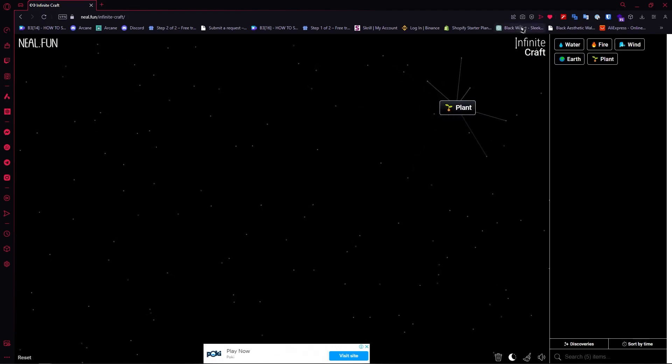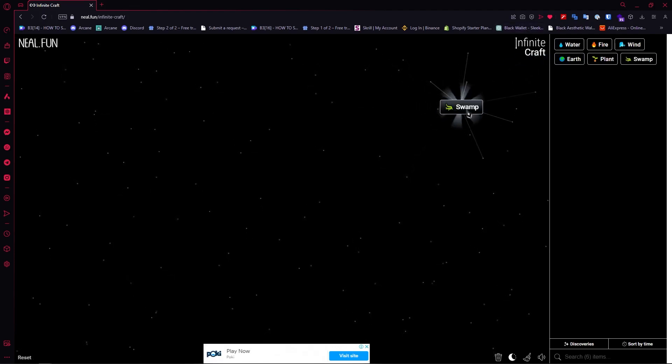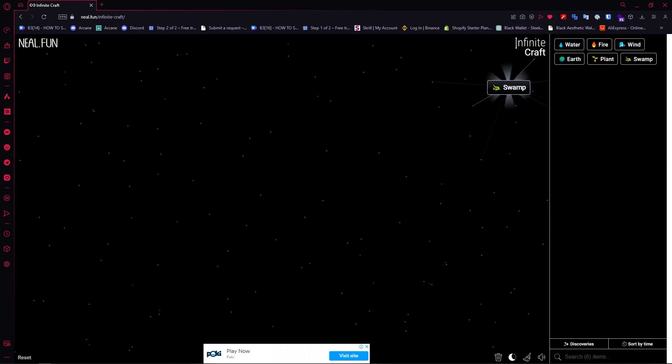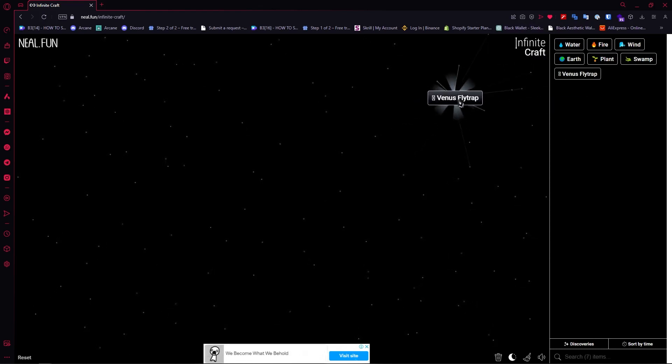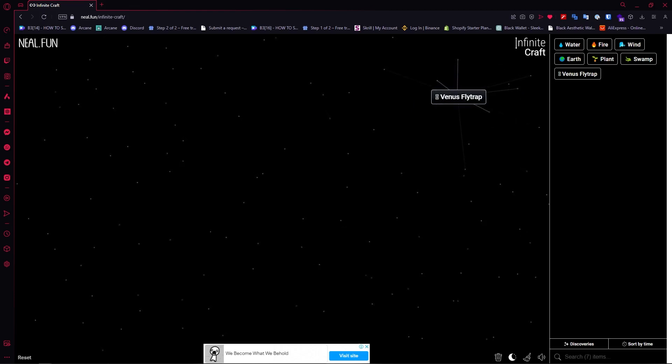Once you have Plant, the next thing is you want to combine it with Water again to create Swamp. Then once you have Swamp, you want to combine Plant into it to create Venus Flytrap.